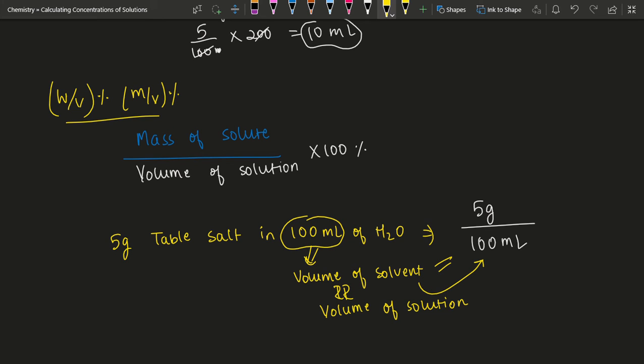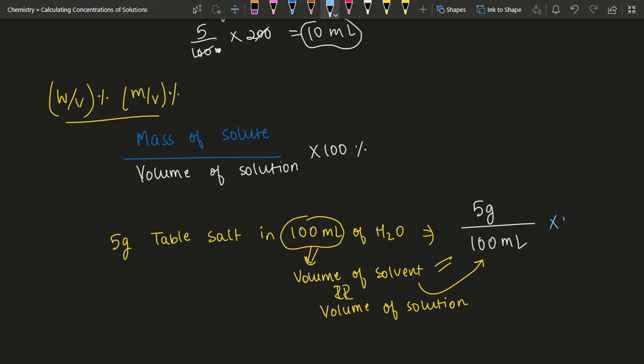So you multiply by 100 to get your percent. The 100s cancel, and you get a 5% mass by volume solution of NaCl in H₂O.